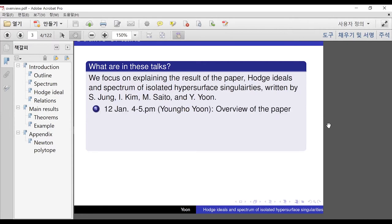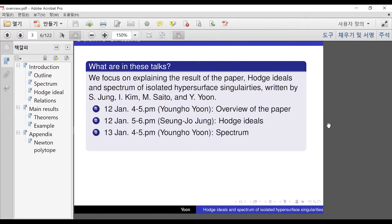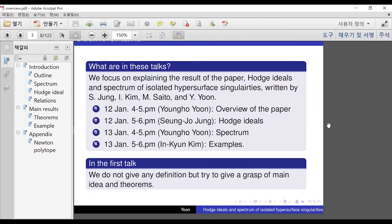In the first talk, I'm going to give an overview of this paper. In the second talk, as the title said, Seung Jo Jung will explain what is Hodge ideal. The next time, I'm going to explain what is the spectrum and how to calculate. In the last time, In Kyun will give some examples from our paper. So the first talk, I'm not giving any definition — just giving you a sense of what the Hodge ideal is and what the Hodge spectrum is.